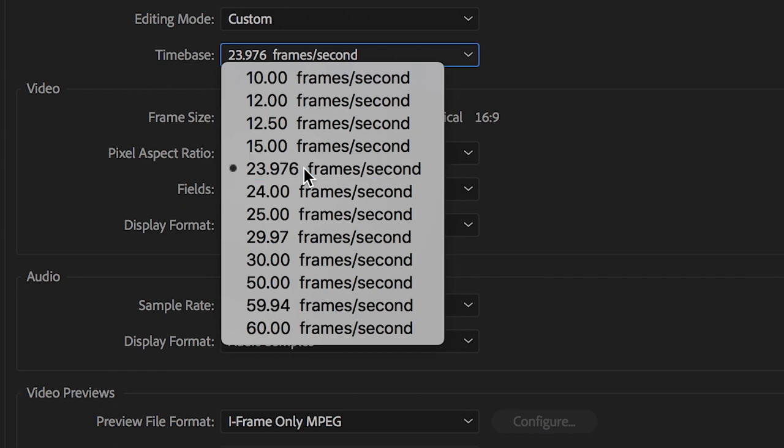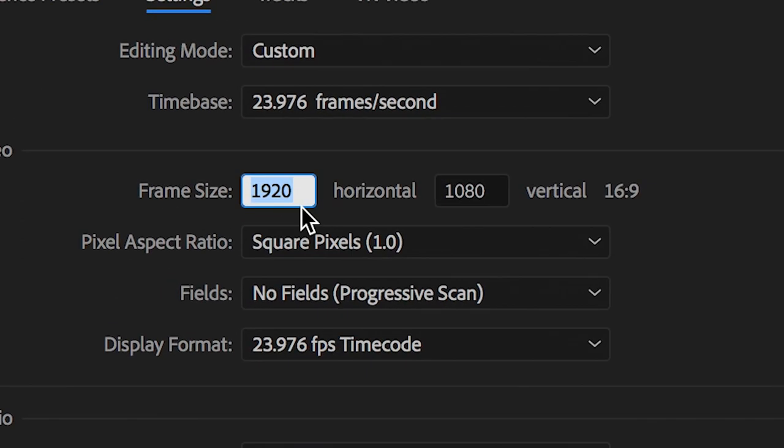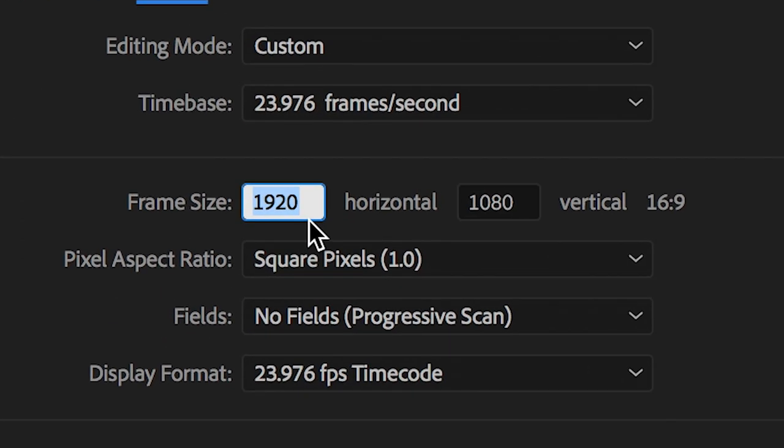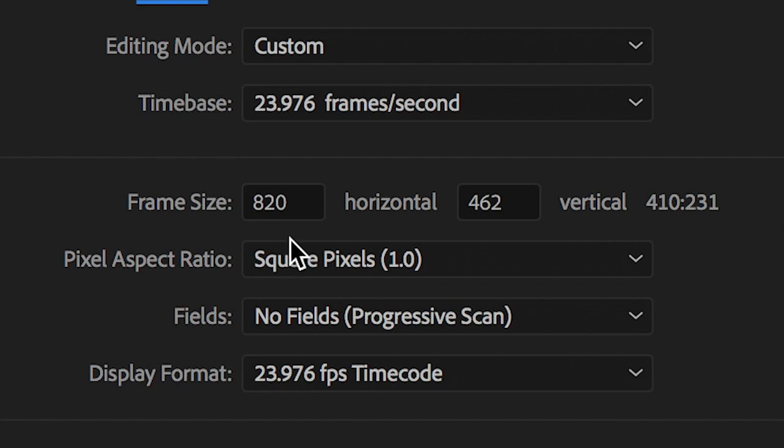Now frame size is the most important part of this entire process. You want to set the width to 820 and the height to 462. It's really important that the frame size is 820 by 462. If this is anything else then Facebook will either reject it or distort the video, so make sure this is 820 by 462.